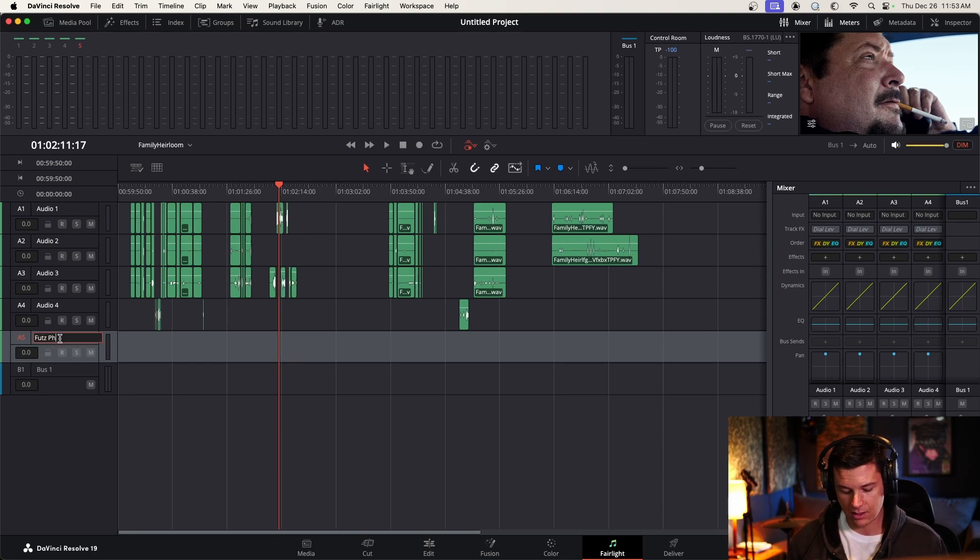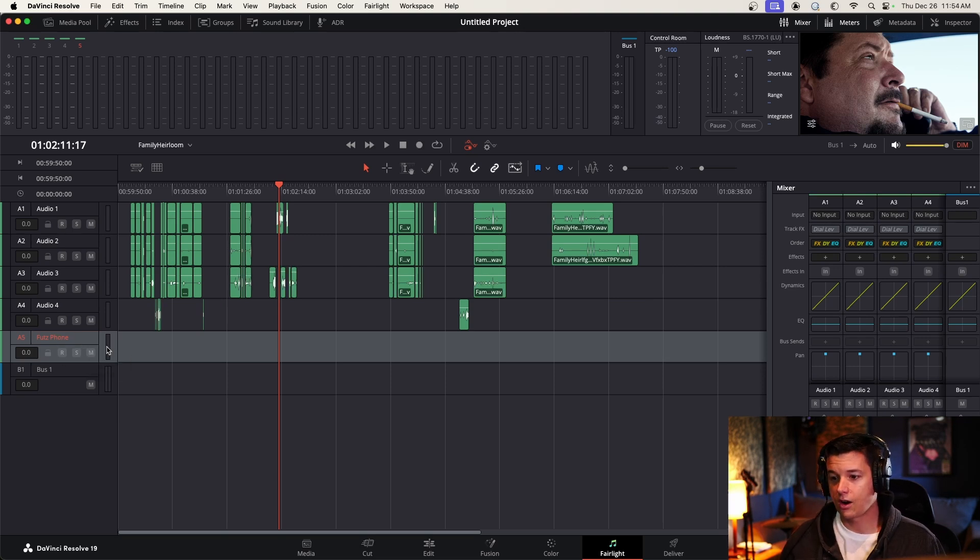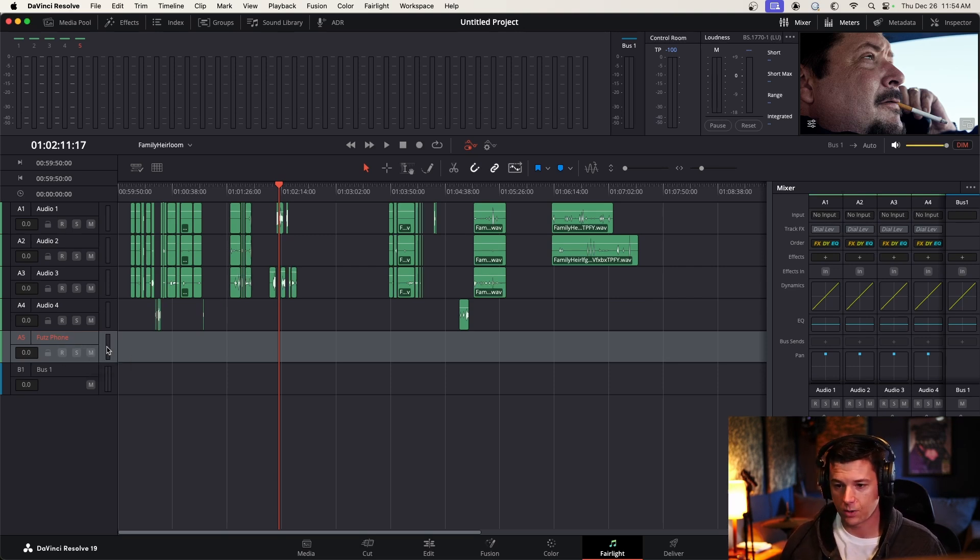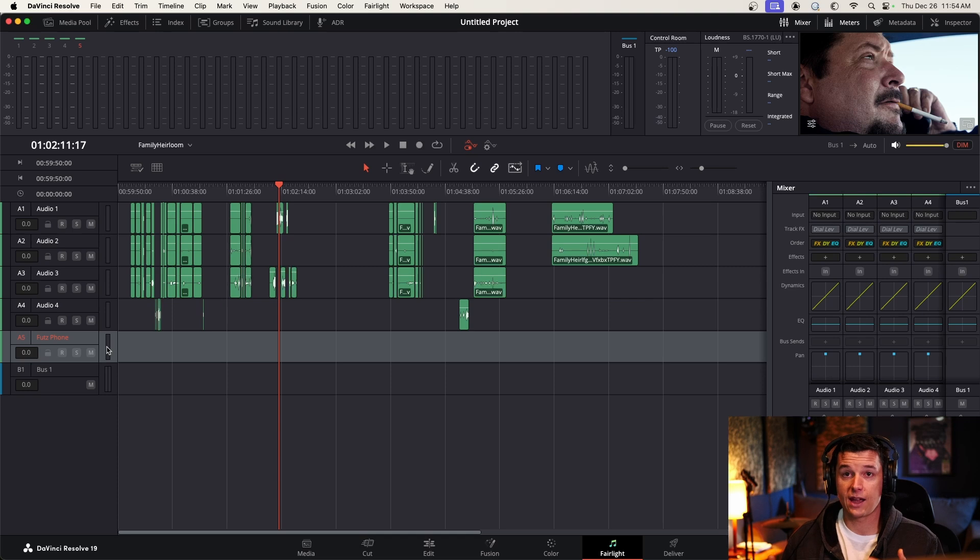Create as many FUTZ tracks as you want, and just name them. Like, this is going to be phone. But I might have one that's like FUTZ car, or FUTZ bullhorn, or FUTZ whatever. The nice thing about the Fairlight tab in DaVinci is you can create tracks for these that you just drag clips onto.